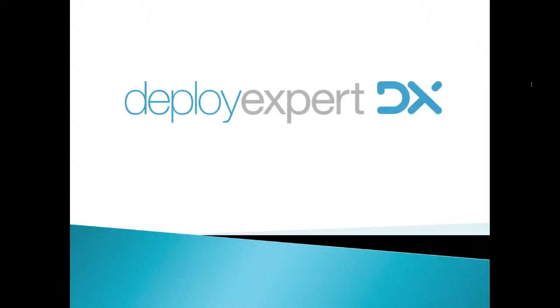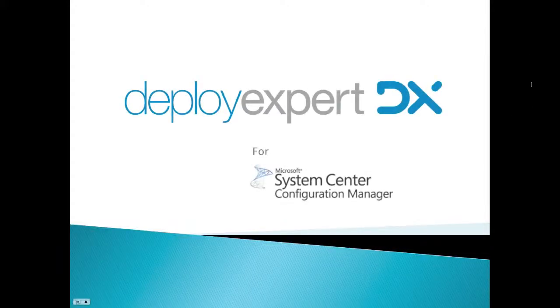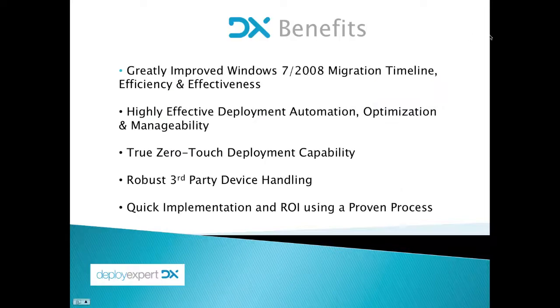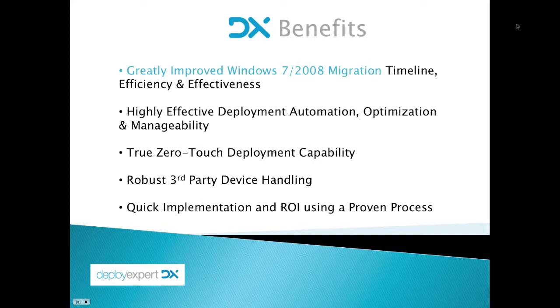Thank you for watching this video demonstration of Deploy Expert for Microsoft System Center Configuration Manager. This is the first in a series of videos that will introduce you to the Deploy Expert technology. Implementing Deploy Expert can greatly improve your Windows 7 and 2008 migration experience.